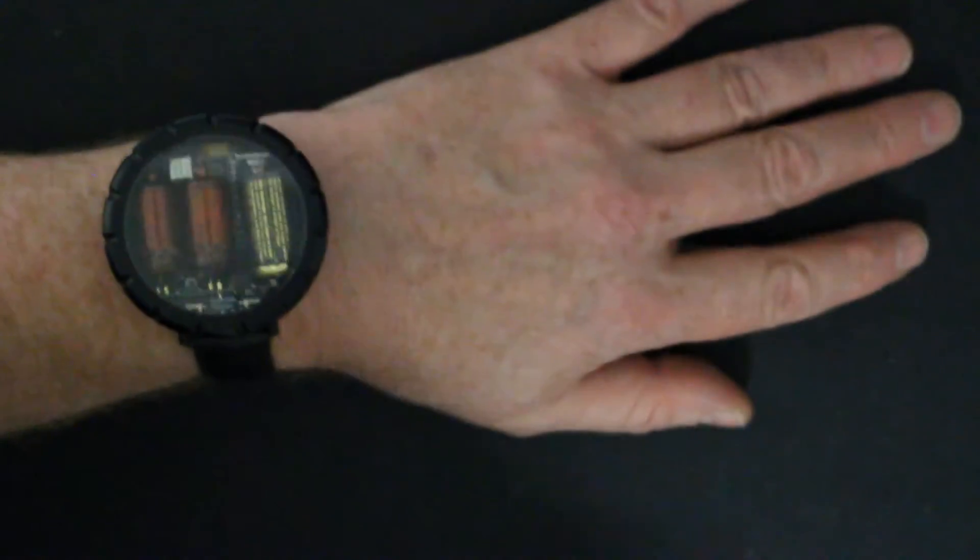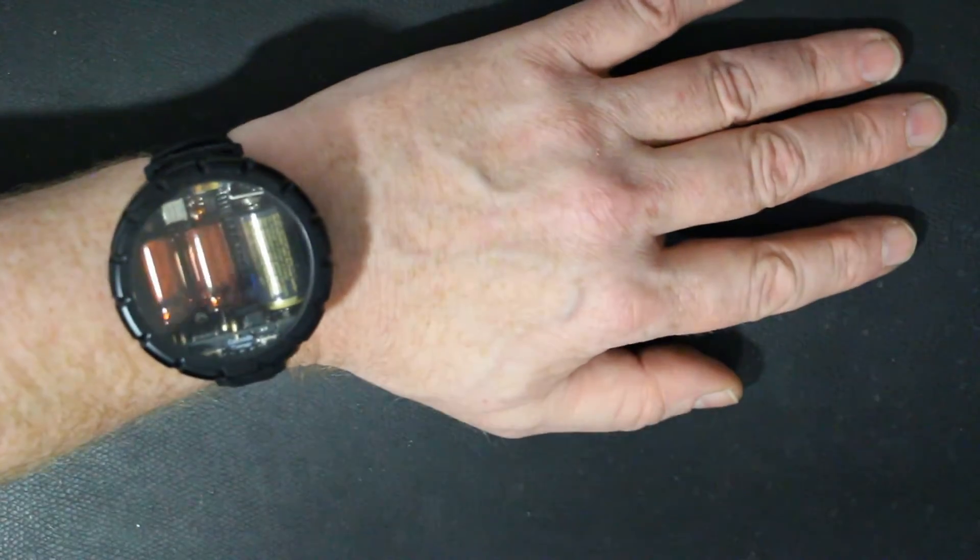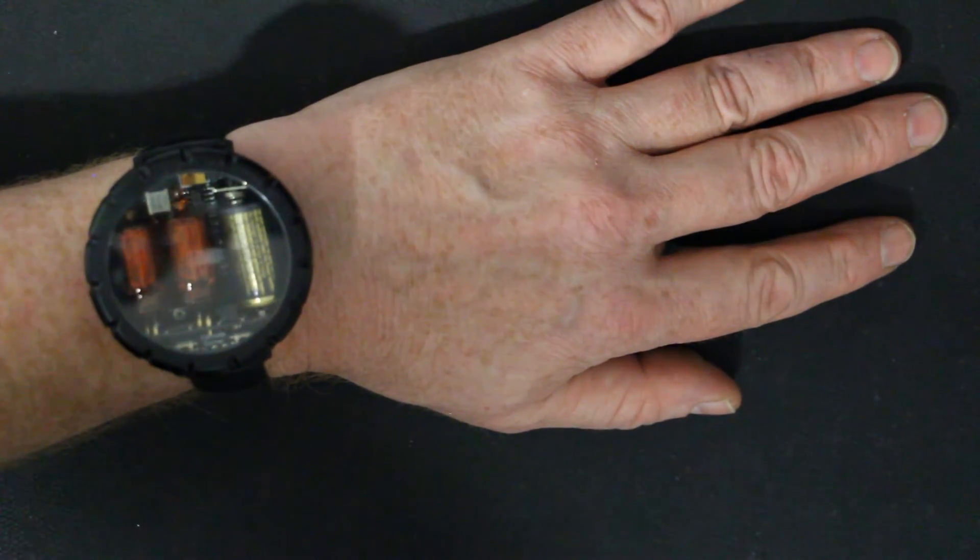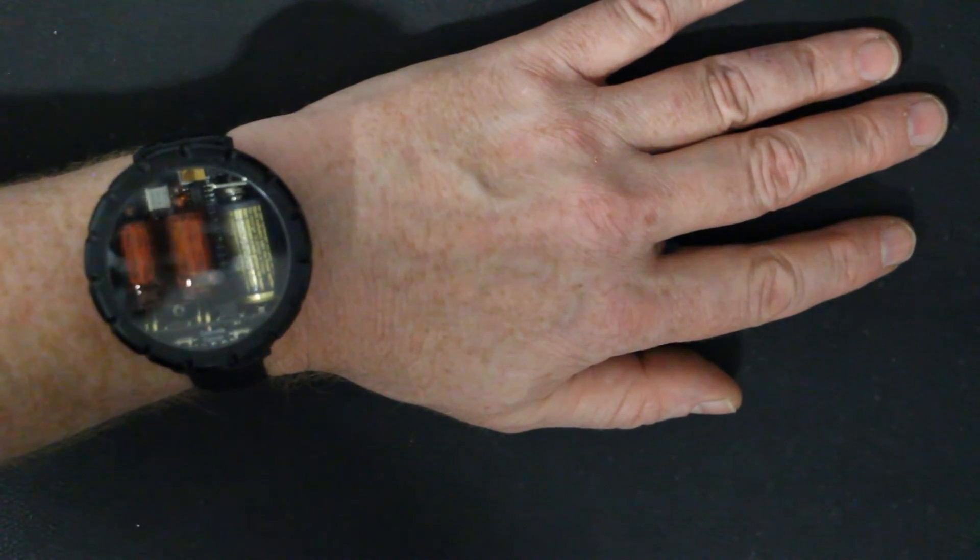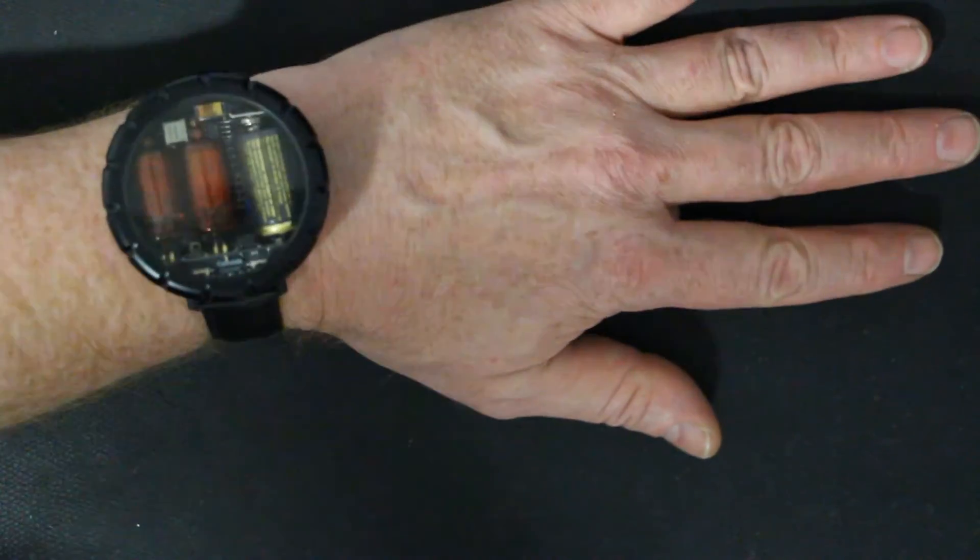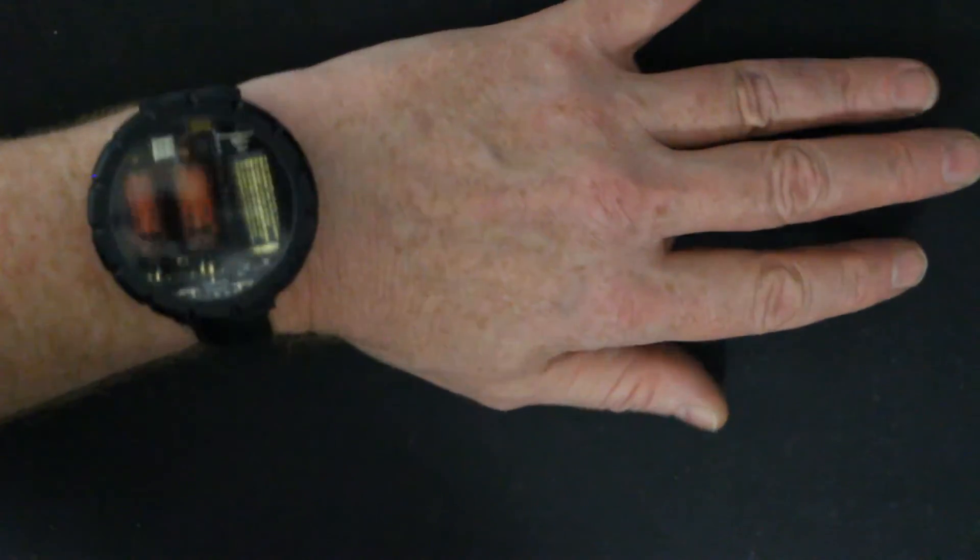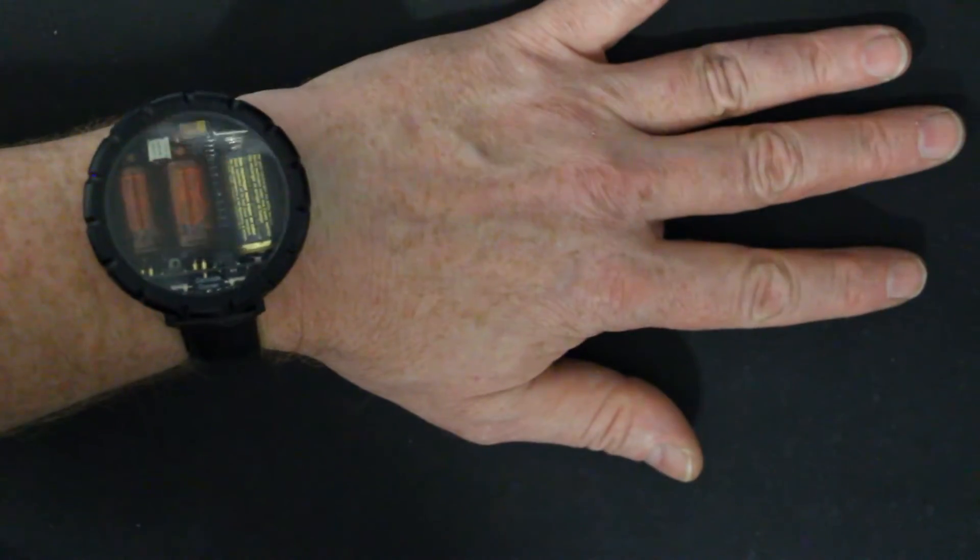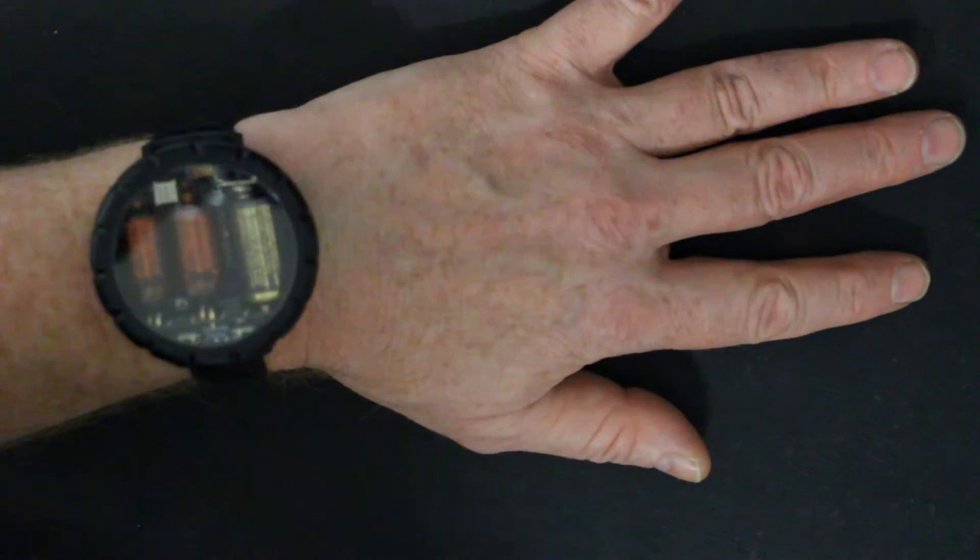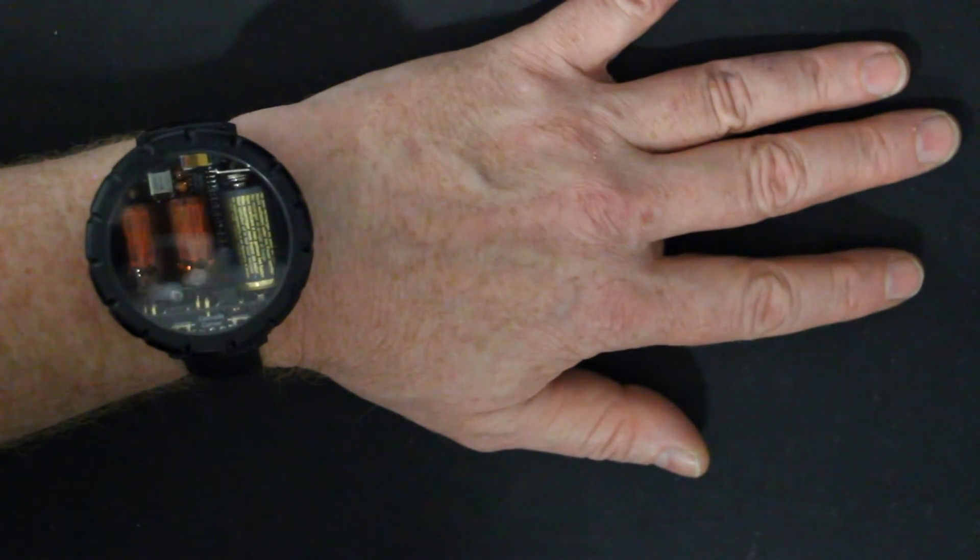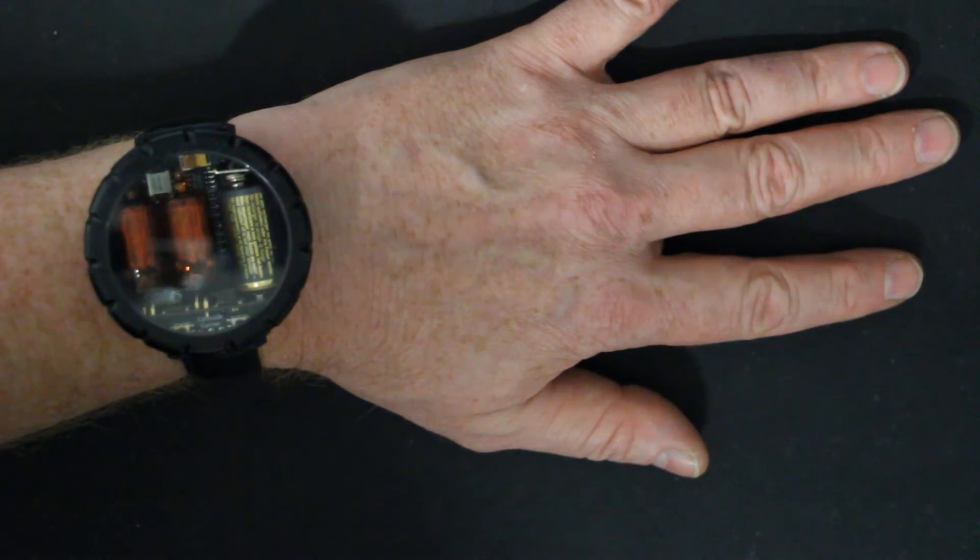Sadly, he passed away recently. The most often sold Nixie watch is this one here from David Forbes. I will give you his internet address down below in the comments.